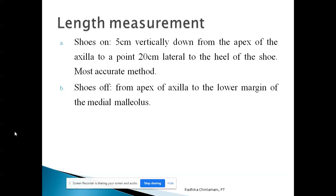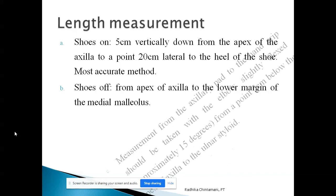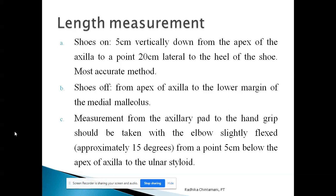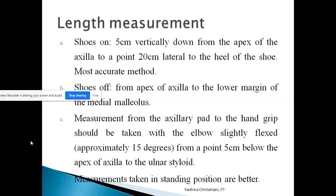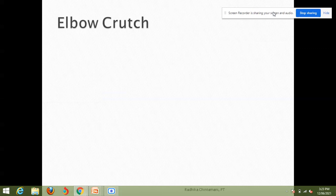For the shoe off method, measurement is taken directly from the apex of the axilla to the lower margin of the medial malleolus — the distance between the malleolus and the floor is excluded. In shoe on, five centimeters is reduced from the apex of the axilla and the endpoint is 20 centimeters from the heel at floor level. A third measurement — from the axillary pad to the hand grip — is also taken with the elbow slightly flexed approximately 15 degrees, from five centimeters below the apex of the axilla to the ulnar styloid. Measurement is usually taken in the standing position.